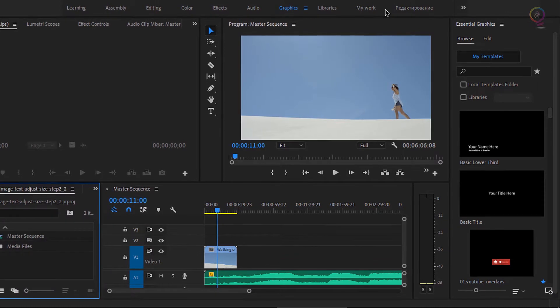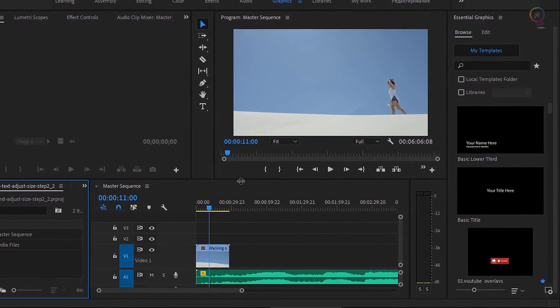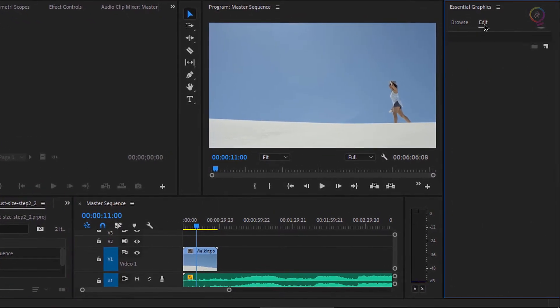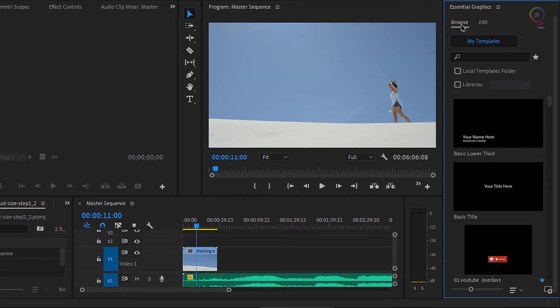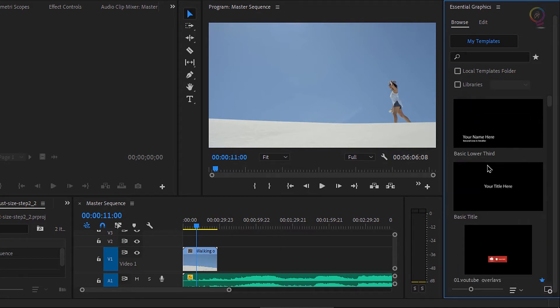The essential graphics panel has two tabs: Browse and Edit. There's not much for us to do in the edit tab just yet, so let's start in browse. Here we can see a long list of pre-built graphics we can choose to incorporate into a sequence.